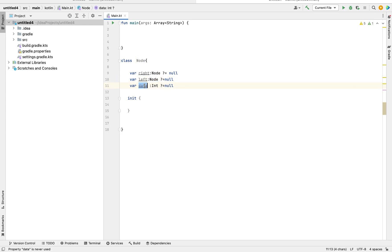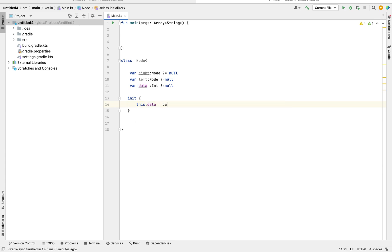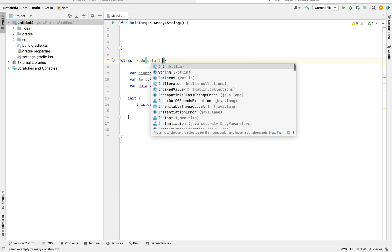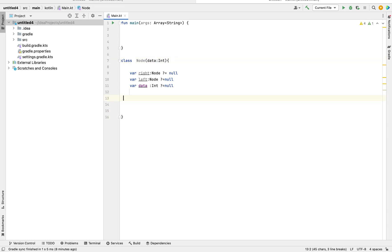I'll be initializing the data part — the integer — because right now I'm not interested in creating child nodes; I just want to see how to initialize constructors. The init block is where we initialize data, so it acts like a primary constructor. I write this.data = data, where the this keyword refers to the class object. Here I pass data of type Int.